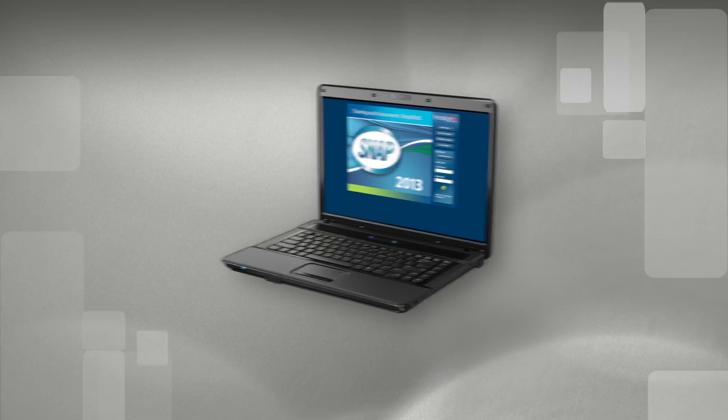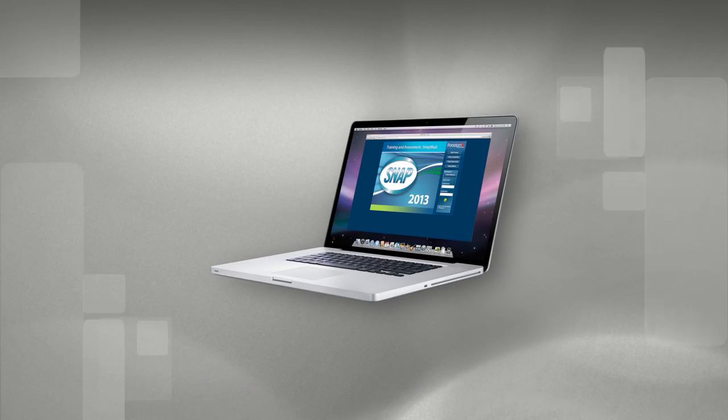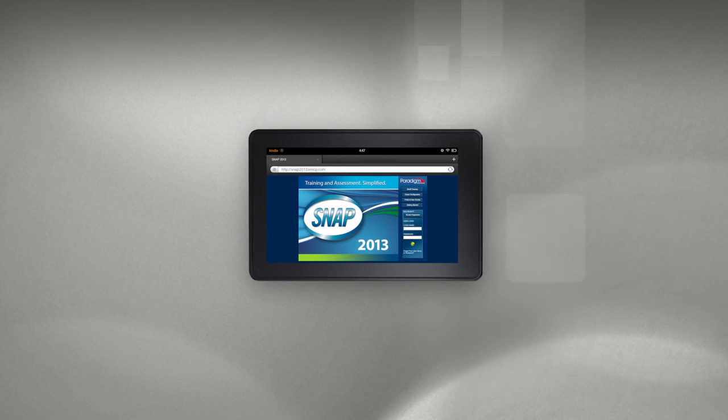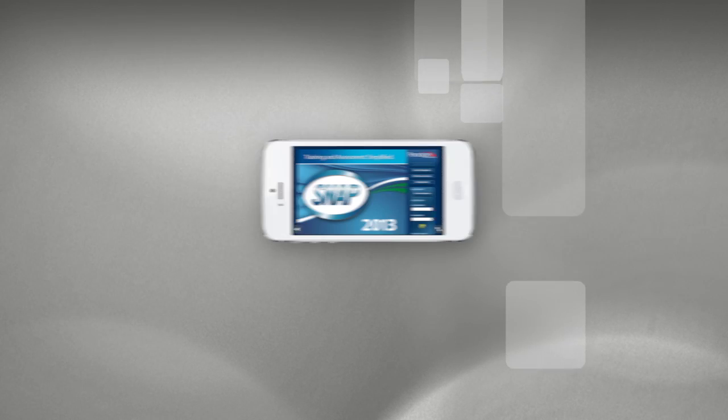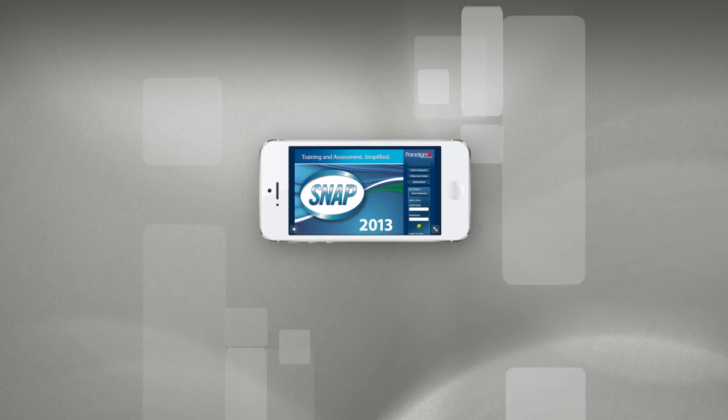What types of computers or devices do your students use? PCs? Macs? Tablets? Or even smartphones? SNAP is compatible with all of them. All platforms. All browsers.